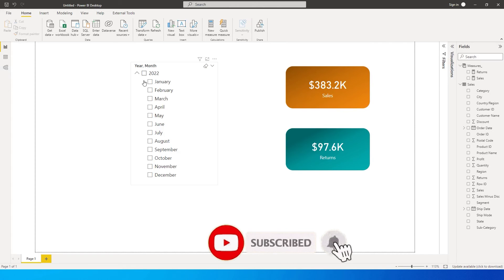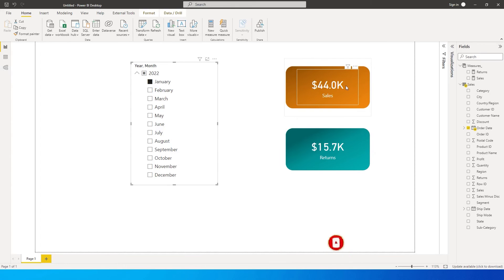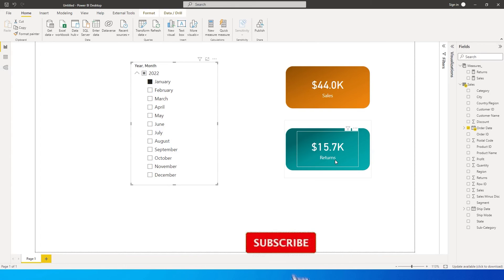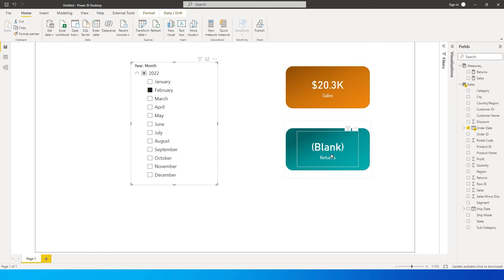If I select January, I have sales and returns for both of these cards for the month of January. However, when I select February, I don't have any returns, so it's returning as blank. Instead of blank, I want it to either show as 0 or show a text value.